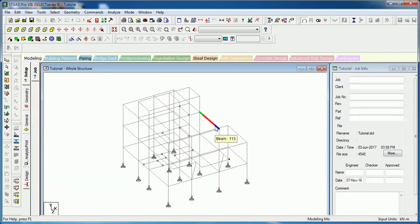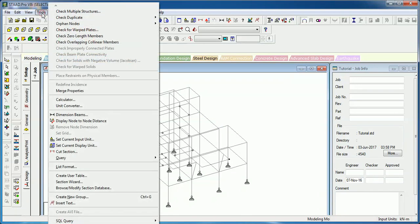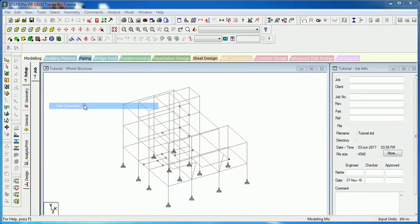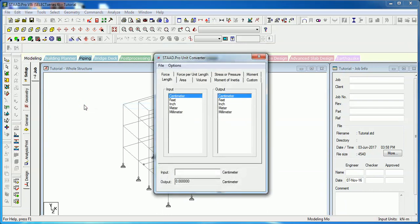Hi guys, you no longer have to remember unit conversions, as Step Pro has a built-in unit converter. To open the unit converter, just go to Tools and click on Unit Converter.